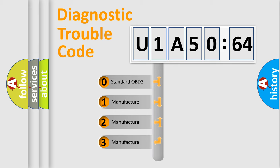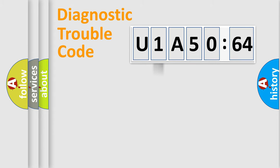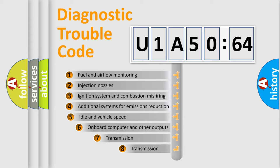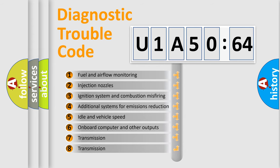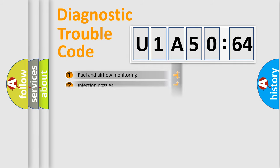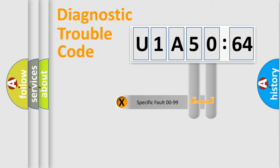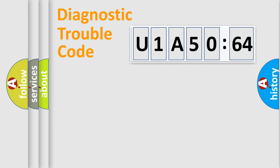If the second character is expressed as zero, it is a standardized error. In the case of numbers 1, 2, or 3, it is a manufacturer-specific error. The third character specifies a subset of errors. The distribution shown is valid only for the standardized DTC code. Only the last two characters define the specific fault of the group.